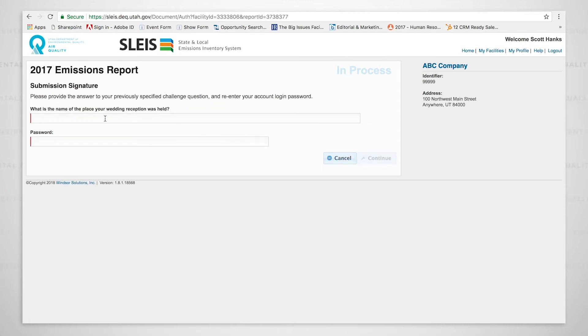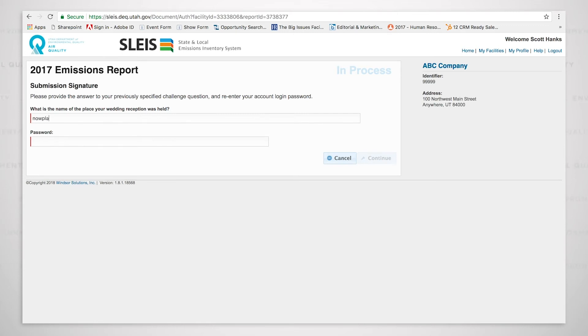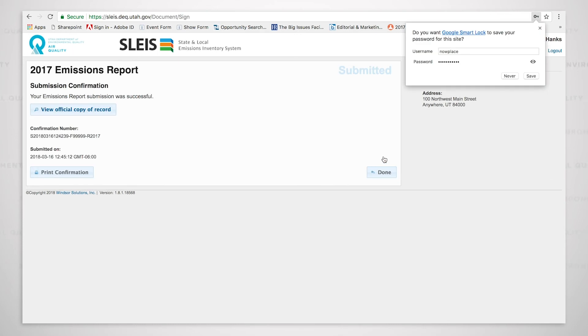What is the name of the place your wedding reception was held? It is now asking me to provide an answer to one of the security questions that I set up when I set up my user account. So I have listed the answer and I will now put in the password. And I will click continue. And it now has indicated that we have successfully submitted the detail emission inventory report.